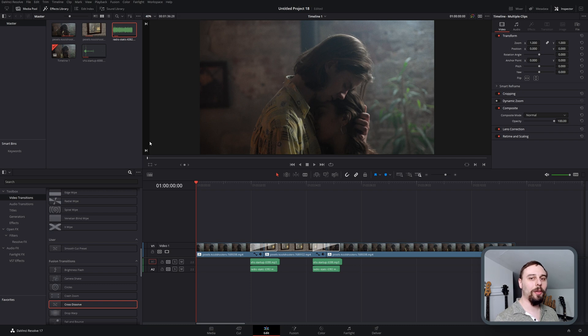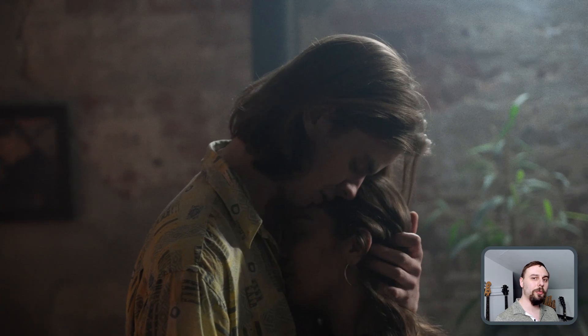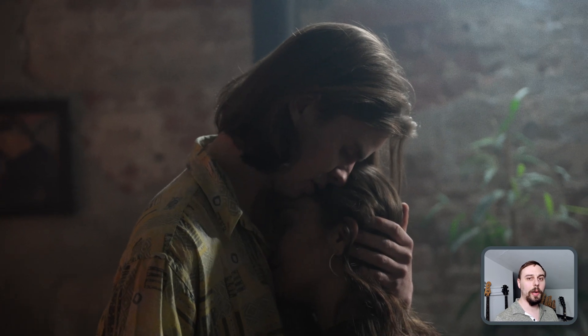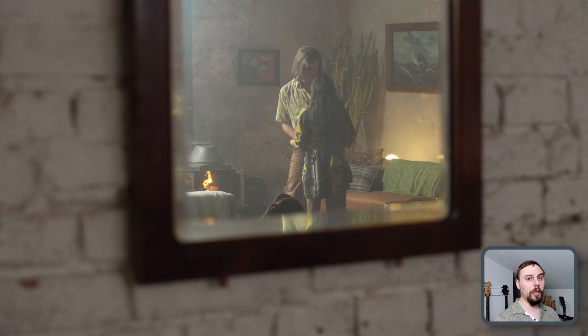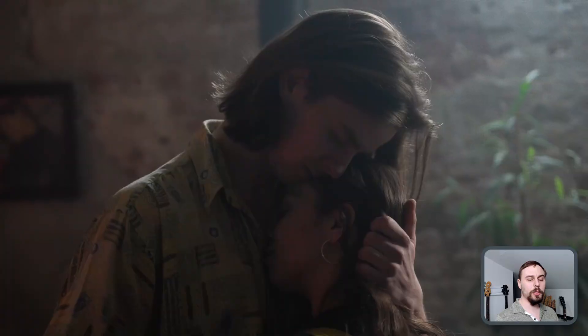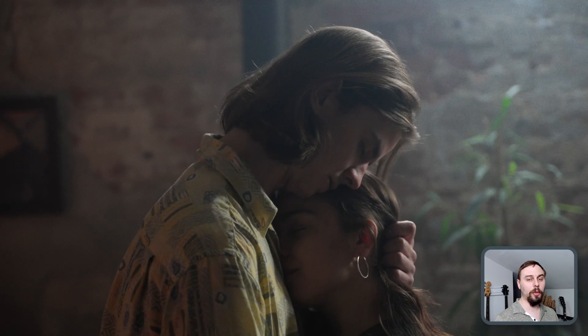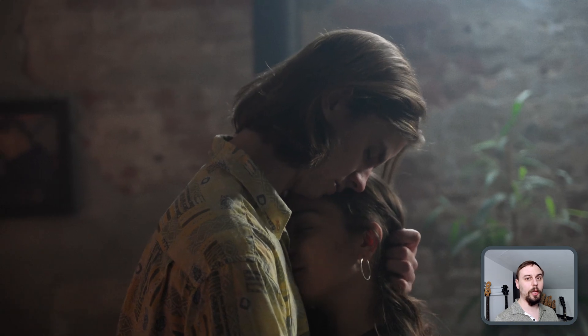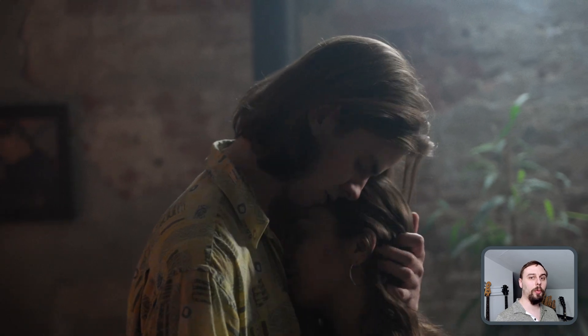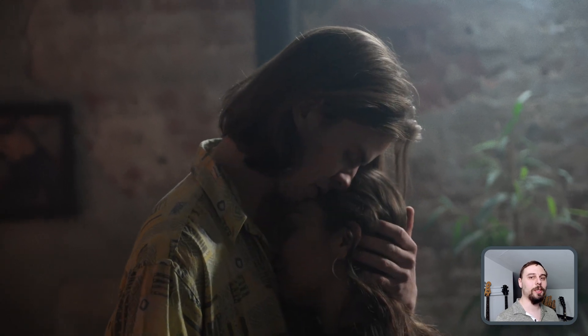Welcome back everybody. Today we're making a glitchy VHS style transition, and I'm going to be including a link to download it below, so if you don't want to make it yourself feel free to click on the link. Otherwise, let's get started.